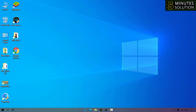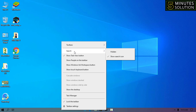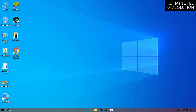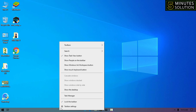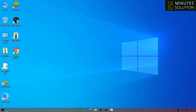In the taskbar there are more settings. If you want to remove the Task View button and the Windows Search option, right-click on the taskbar, click on Search, then click Hidden — and the search option disappears. Then right-click again on the taskbar and uncheck 'Show Task View button' — the Task View button will also disappear.